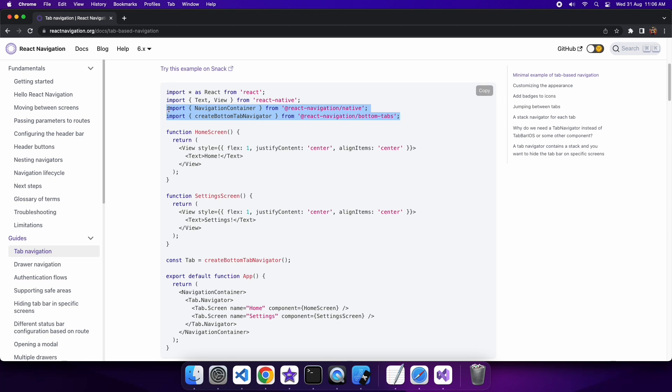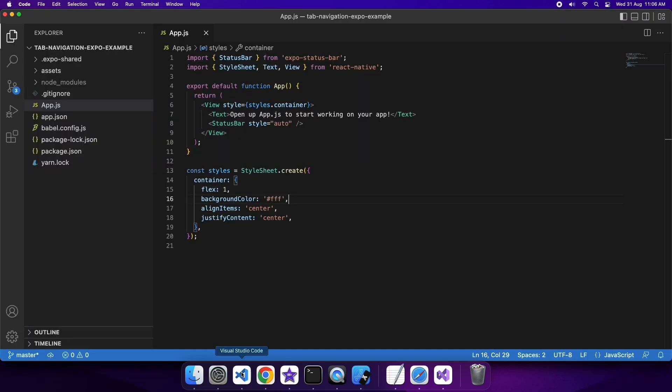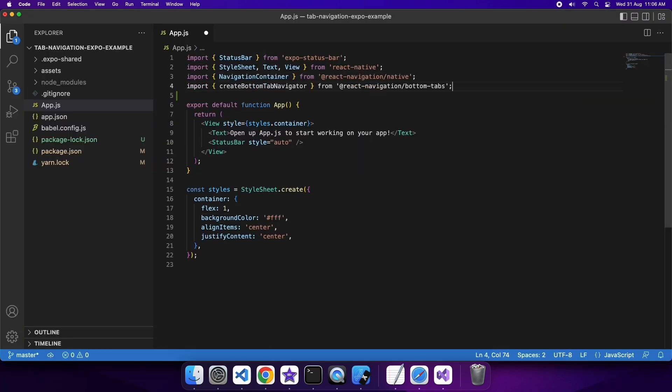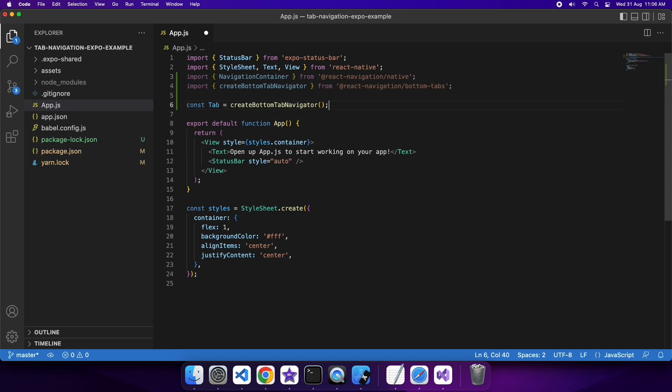I'm just going to import the Create Bottom Tab Navigator and the Navigation Container, which is what I'm going to use to add navigation to my app. You're also going to need two screens, or more screens if you've got more tabs, to basically be what you're going to navigate to.